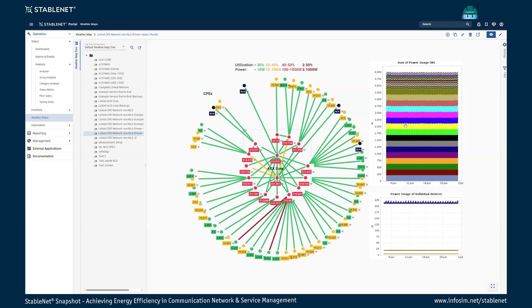On the right we can see two graphs showing the total power usage of the system — summed up, the entire core and customer premise equipment network consumes about 4,000 watts. We also have individual power usage graphs showing the three different device types: the 200-watt type, the 20-watt type, and the approximately five-watt type.